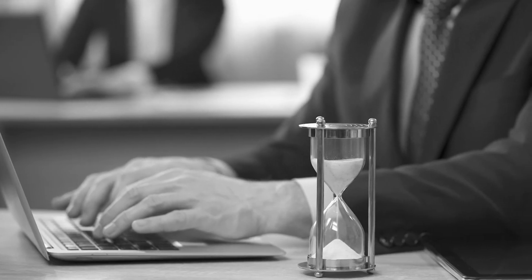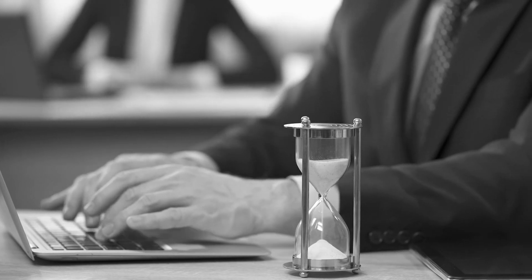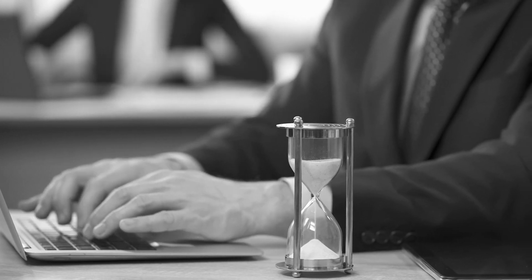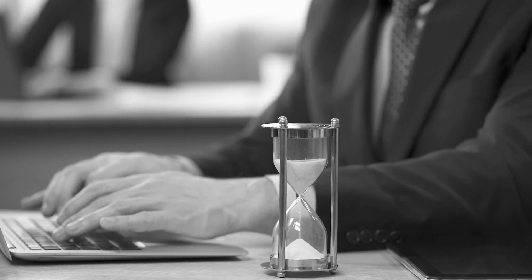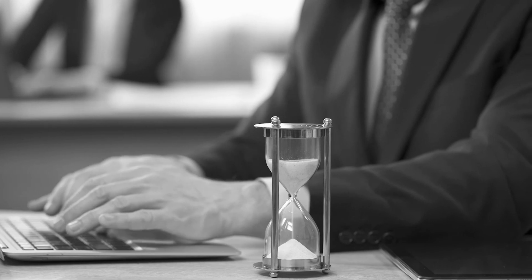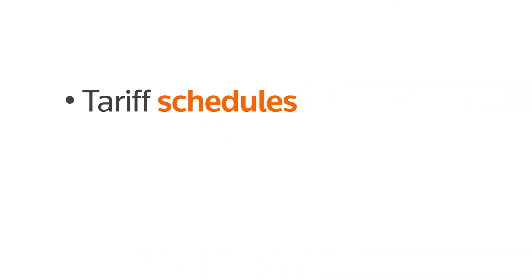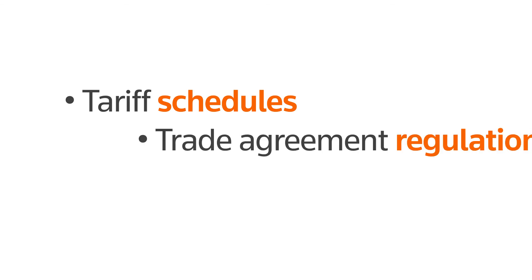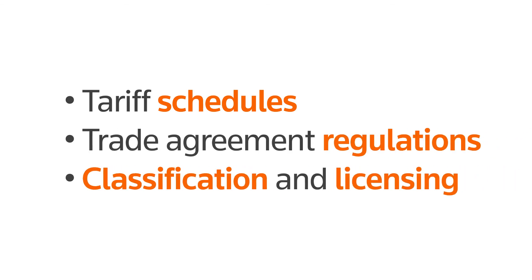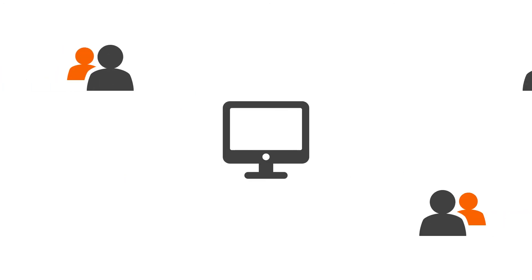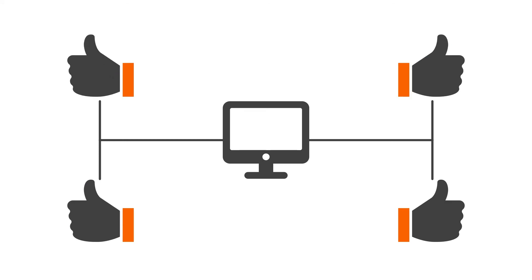Managing global trade data for every country in which your organization does business can be time-consuming, but essential. With OneSource Global Trade content, your global regulatory information is kept up to date, including tariff schedules in both English and their native language, trade agreement rules and regulations, and classifications and licensing needs for your company. This data is kept in a centralized repository, ensuring members of your business are well informed at a worldwide scale.